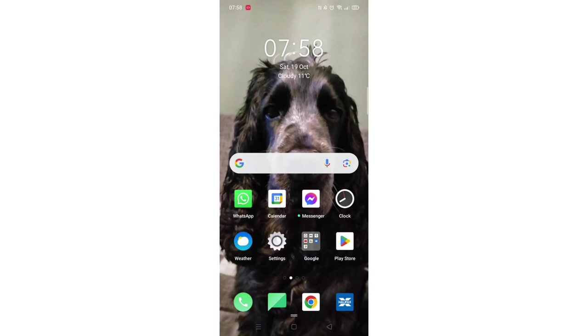We'll guide you through how to download the Rocket Money budgeting app from the Play Store. If you find this helpful, consider liking the video and subscribing to the channel.